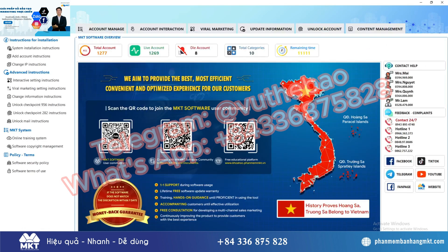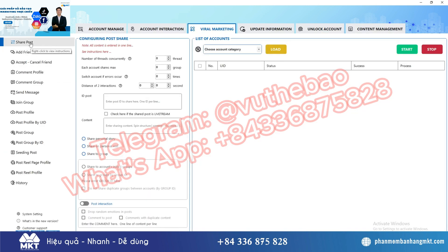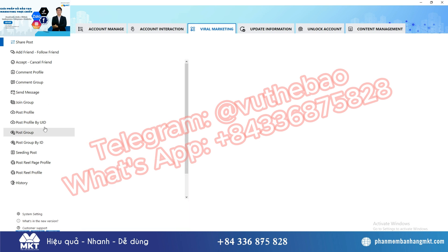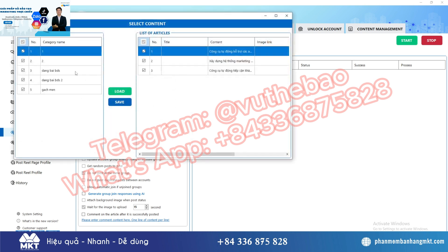First, you access my software and select the viral marketing feature for automatically posting to groups. Set up some basic parameters such as the number of accounts to run at the same time, the number of groups you want to post in one account, and the number of posts you want to post.